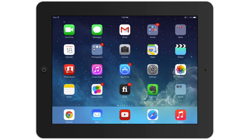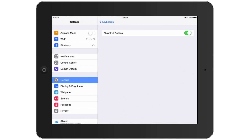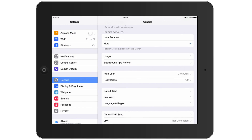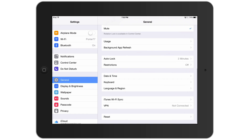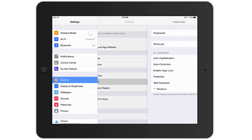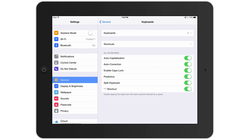The first thing you're going to want to do is open up your newly updated iOS 8 device and go to Settings. Once under Settings, go to General — it's on the left-hand side — then scroll down until you see Keyboard. It's right under Date & Time. Click on Keyboard.